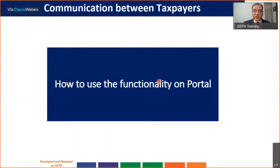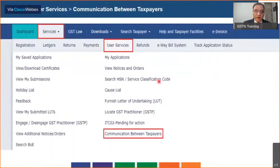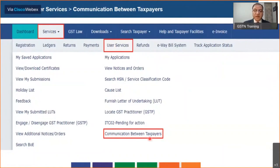Let's see how it works on the portal in real life. You log on, click on Services, go to User Services, and then click on the 'Communication Between Taxpayers' link. To understand this functionality, we'll use an illustration of a recipient who wants to report a missing invoice to their supplier — a typical scenario, though this can be used for other purposes as well, but this scenario will help us understand the process.